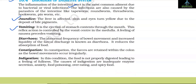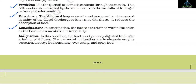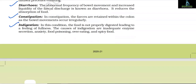Vomiting is the ejection of stomach contents through the mouth; this reflex action is controlled by the vomit centre in the medulla, and a feeling of nausea precedes vomiting. Diarrhoea is the abnormal frequency of bowel movement and increased liquidity of the fecal discharge; it reduces absorption of food. Constipation: faeces are retained within the colon as bowel movement occurs irregularly. Indigestion: food is not properly digested, leading to a feeling of fullness; causes include inadequate enzyme secretion, anxiety, food poisoning, overeating and spicy food.